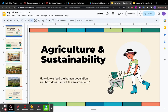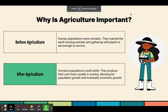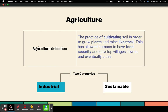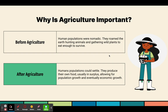So let's talk about it. What is agriculture? Agriculture is how we feed the human population. The definition is the practice of cultivating soil in order to grow plants and raise livestock. This has allowed humans to have food security — we can rely on having food every day — and develop villages, towns, and eventually cities.